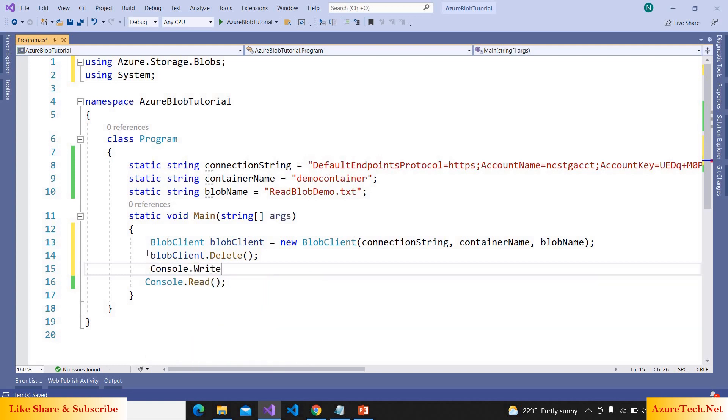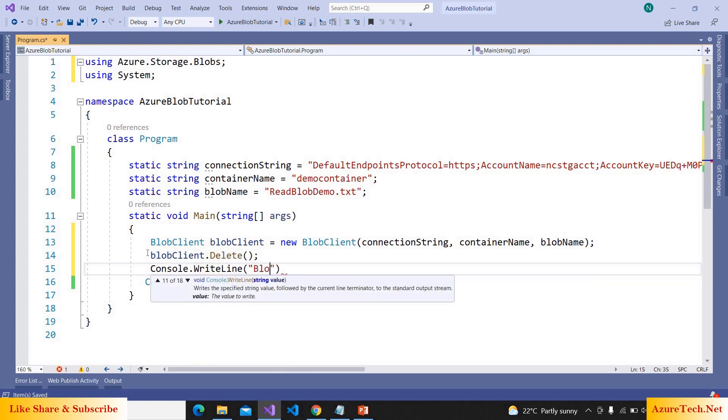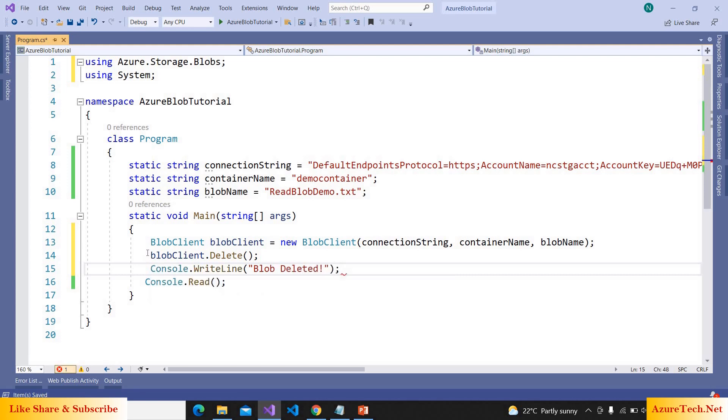Now we have to call the delete method. Console.WriteLine blob deleted. Now execute this program.